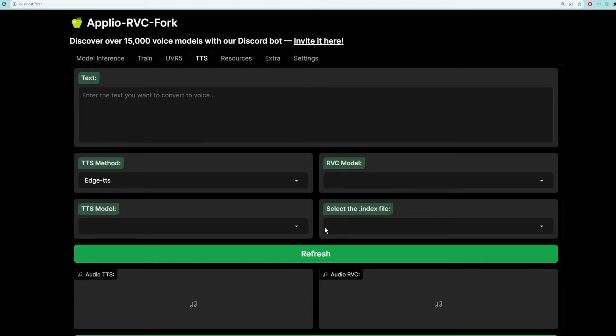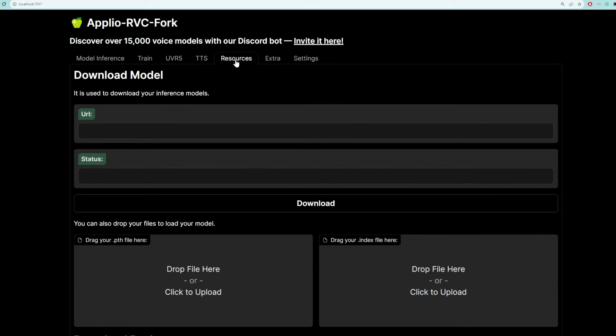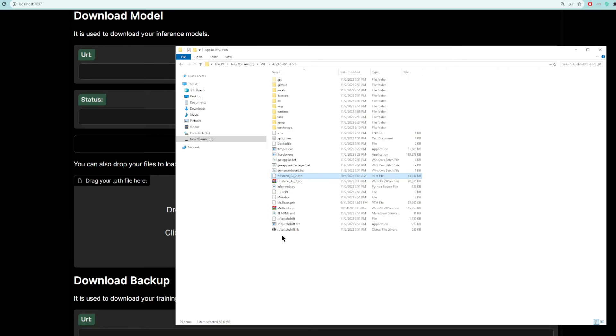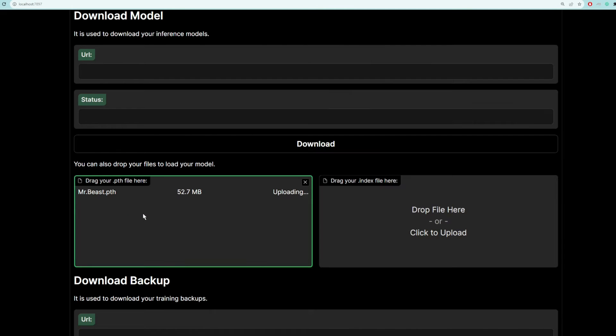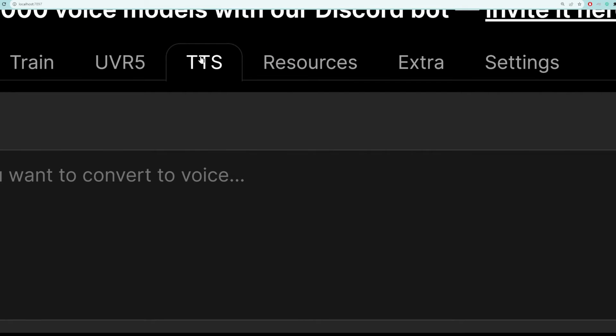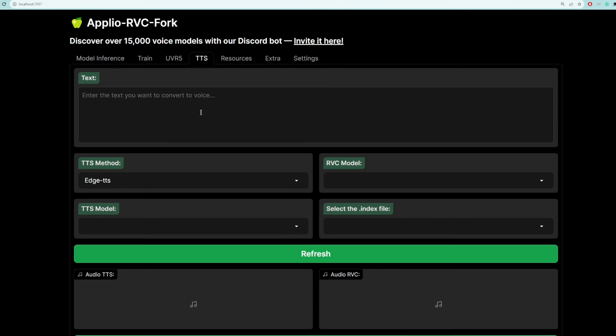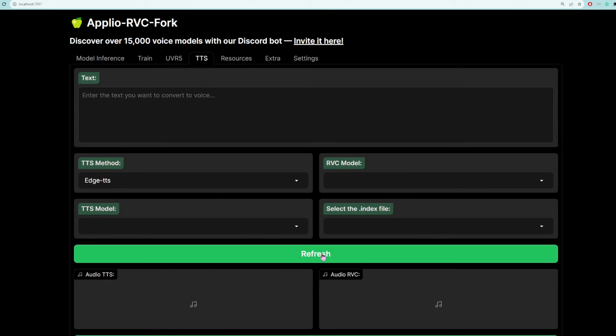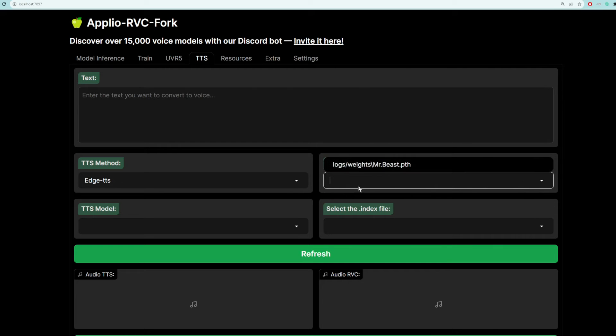All right, the next step is to go back into this interface and import your voice models. So we're going to go in this Resources tab. And then here's where you can just simply drag and drop your PTH files. So let's drag and drop MrBeast first. And then if you go back to the TTS tab under this RVC model, you should be able to see MrBeast. If you don't, just click Refresh and you should see MrBeast.